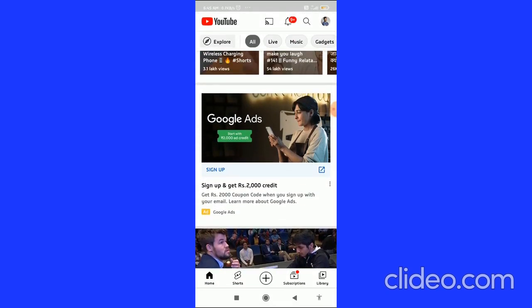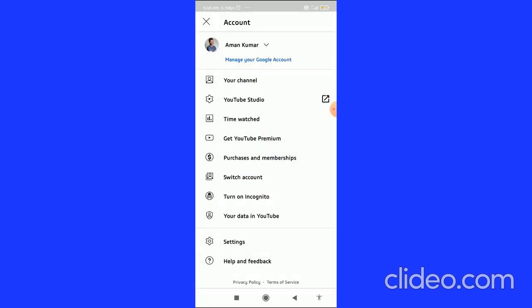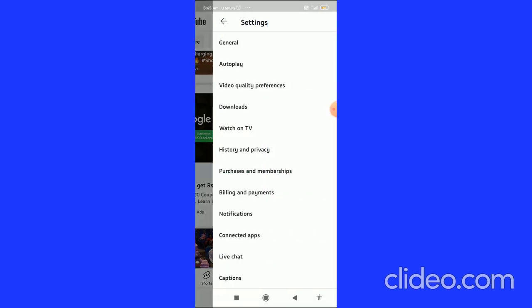First, go to your YouTube app and click on your profile picture in the top right corner. At the bottom of the page, you can see Settings - click on Settings.